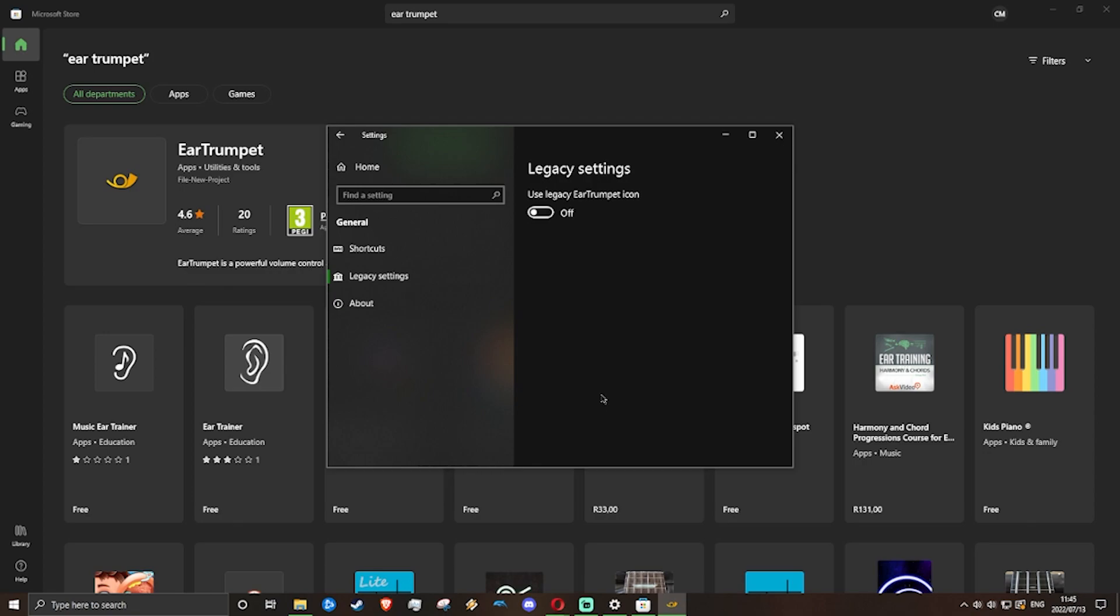I actually turn on the EarTrumpet icon. Now as you can see, it's defined and looks different.